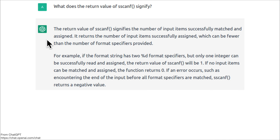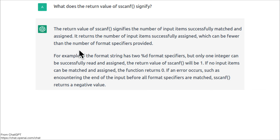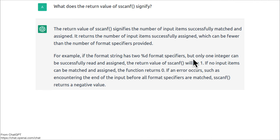It returns the number of input items successfully assigned, which can be fewer than the number of format specifiers provided. For example, if the format string has two %d format specifiers but only one integer can be successfully read and assigned, the return value of sscanf will be 1.